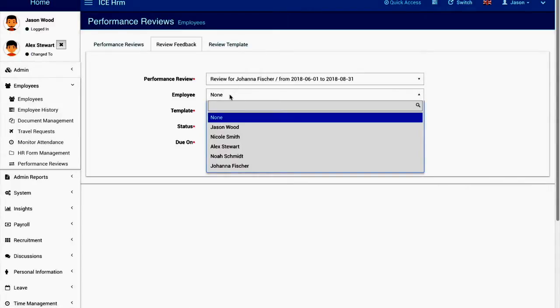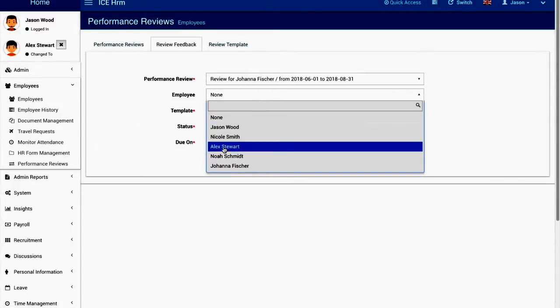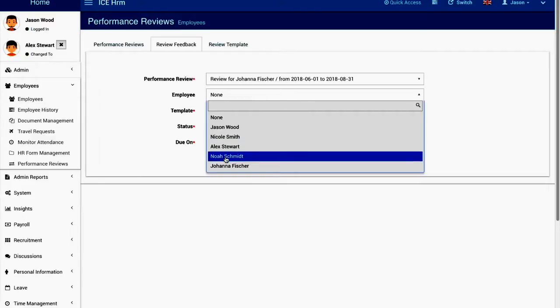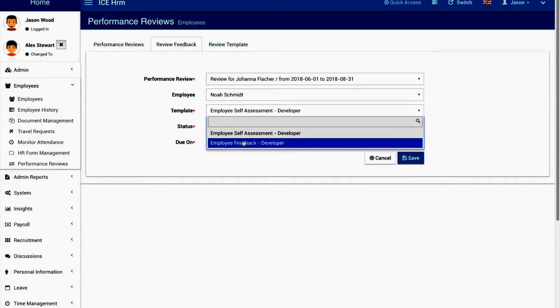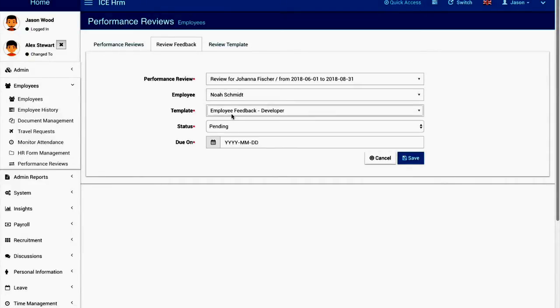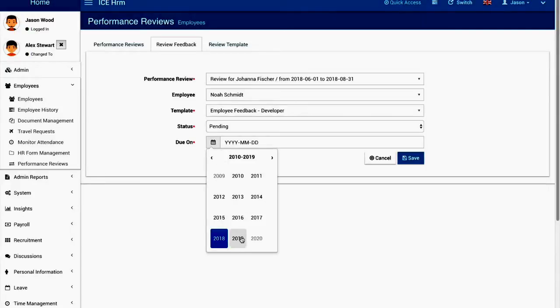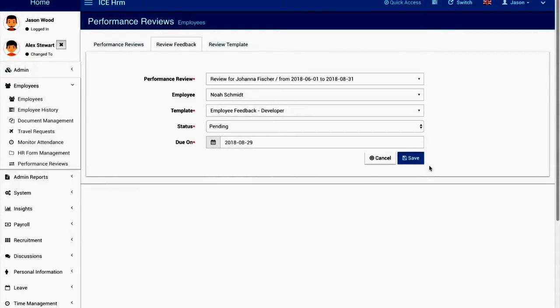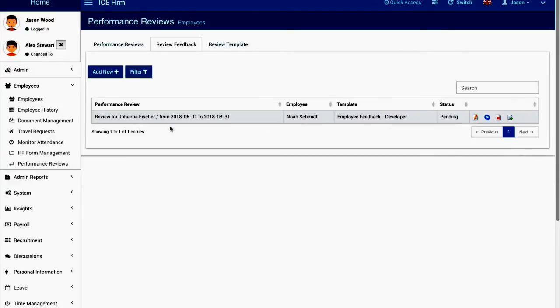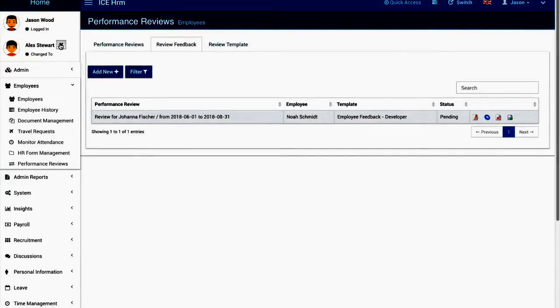Now here the employee will be the person that you are going to ask the feedback from so I'm setting it to Noah Smith and the status is pending. The template will be employee feedback for the developer and it is due on 29th and I'm going to save it. When I log in as Noah Smith.